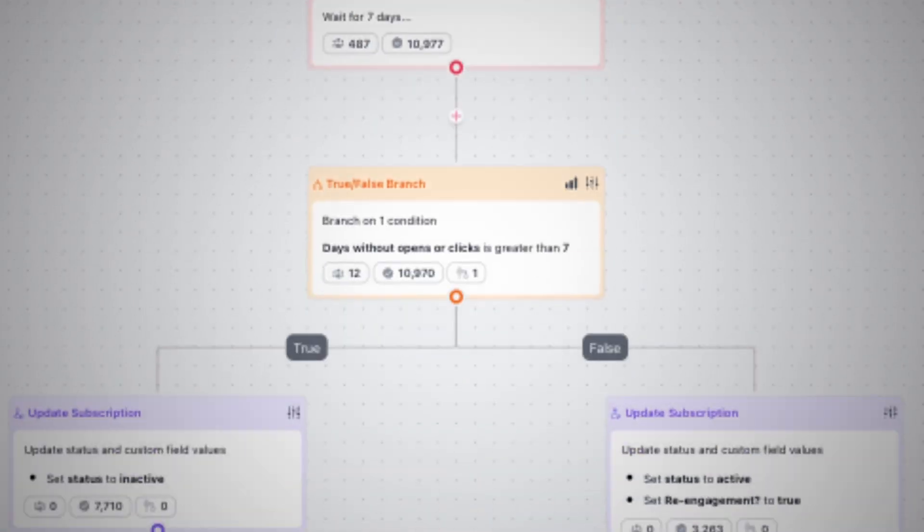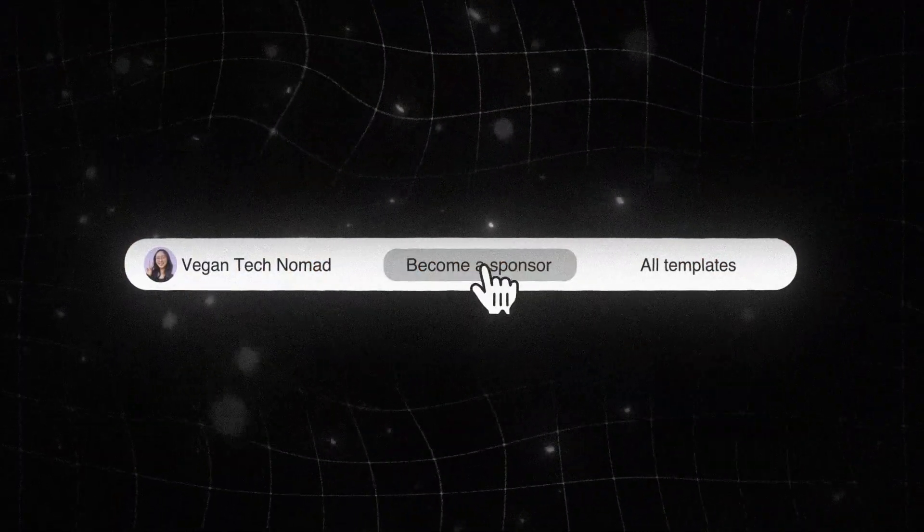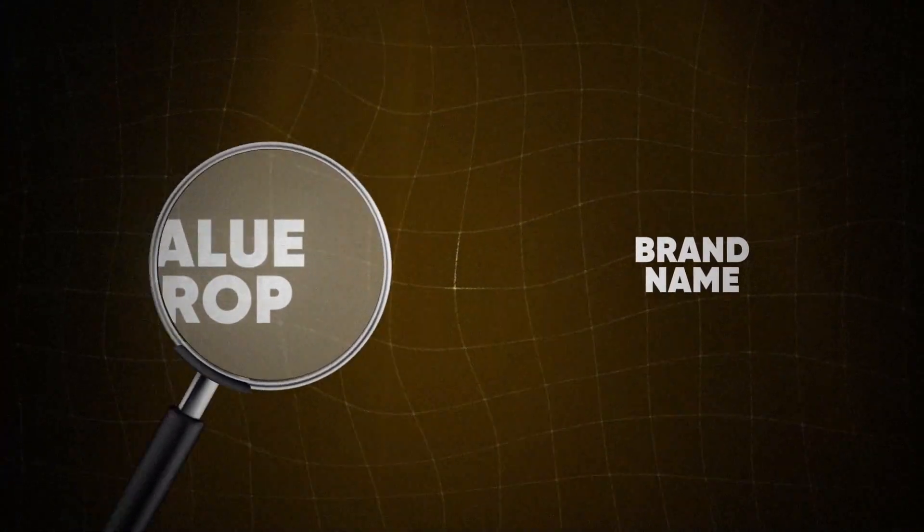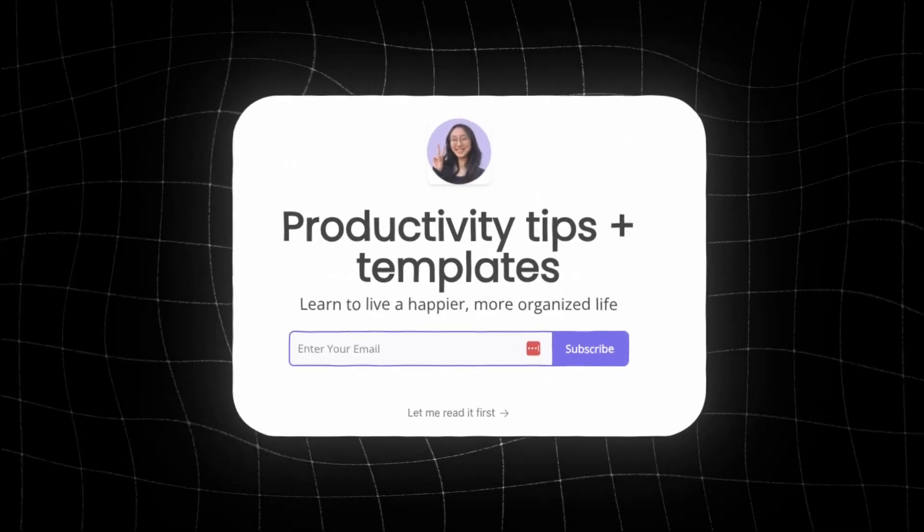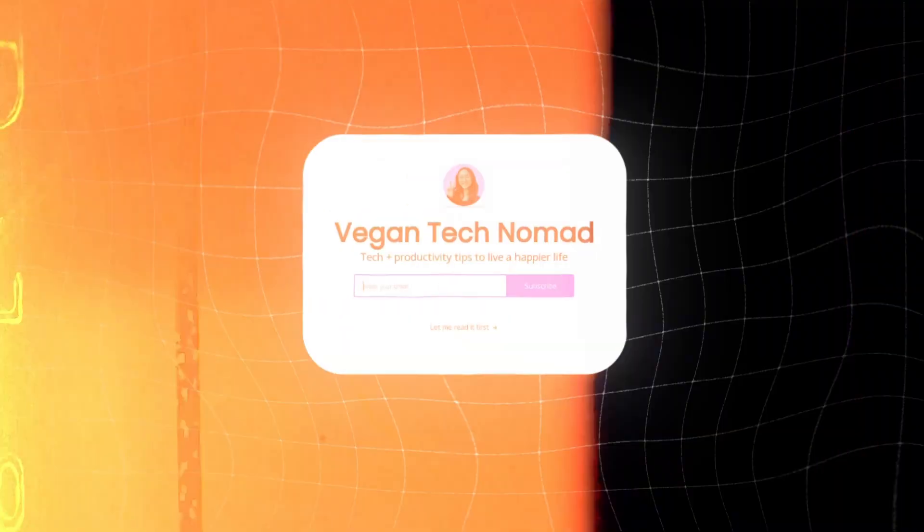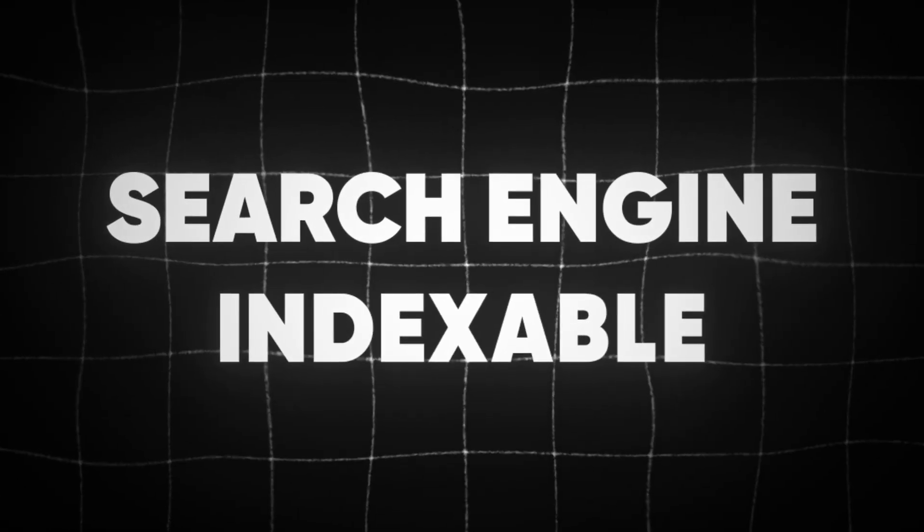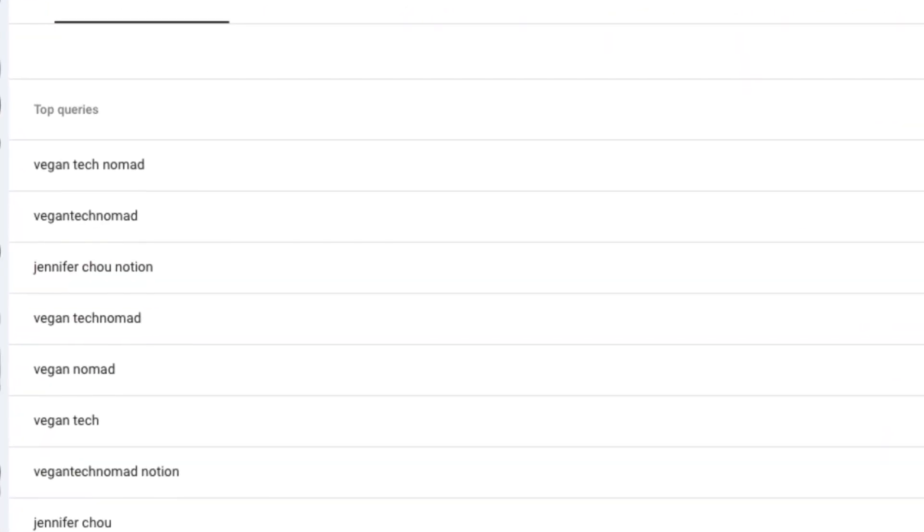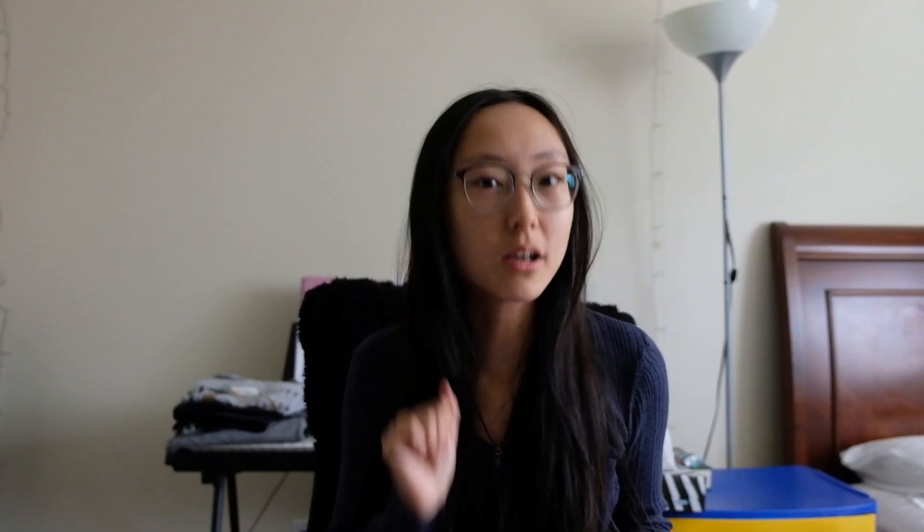For your newsletter, don't do double opt-in. Instead, set up a re-engagement email sequence. Number two, add a sponsor me link on your newsletter homepage. Number three, focus on the value prop instead of your brand name. So for me, on my subscribe page, you have productivity tips and templates instead of vegan tech nomad. Number four, make sure your newsletter is search engine indexable. I like to use Google Search Console to see what terms people are searching for when they click on my website.